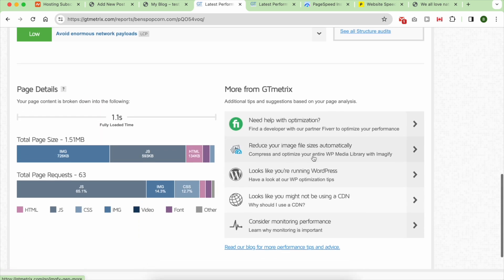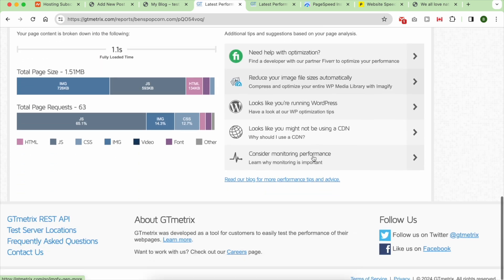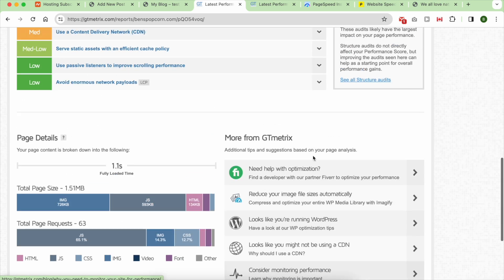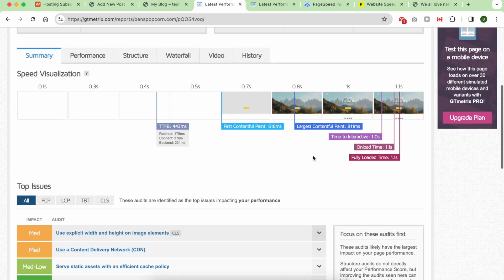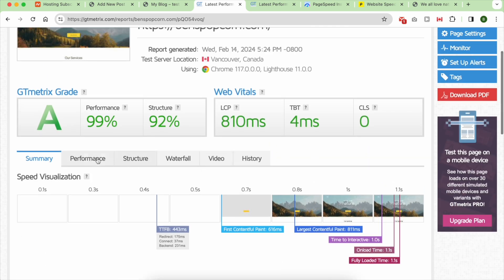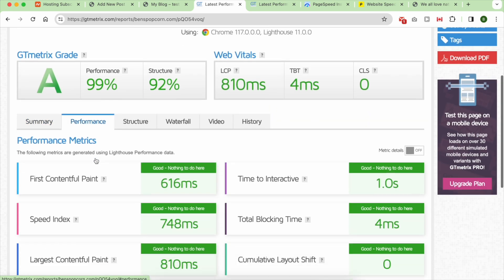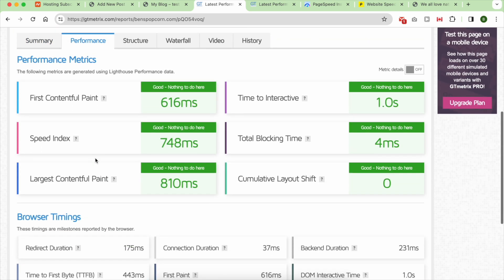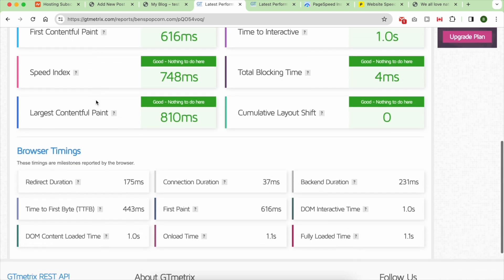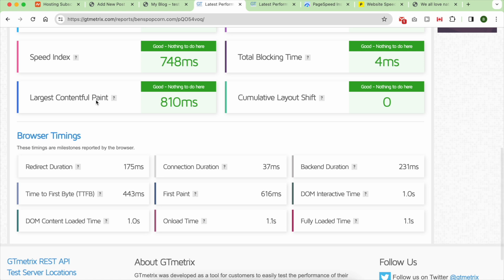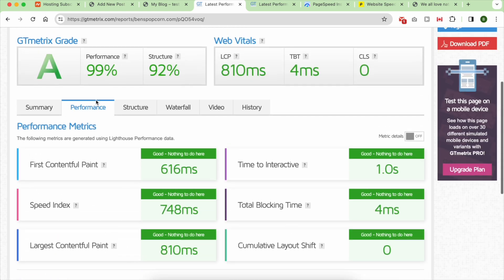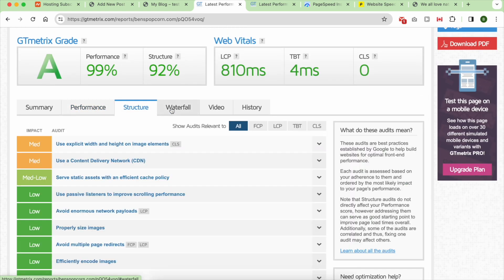And according to GTmetrix, my home page size was 1.31MB and it fully loaded in just 1.5 seconds, which is impressive.